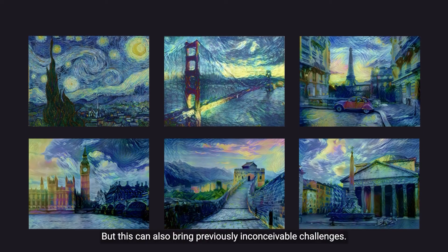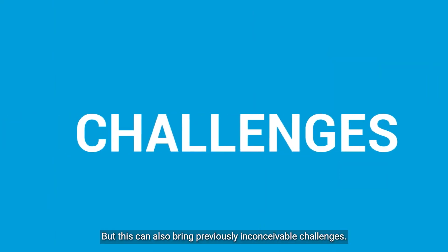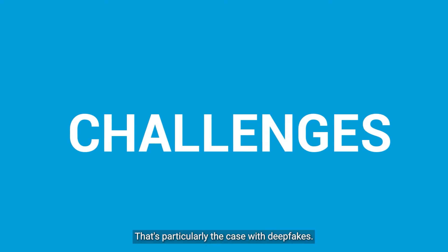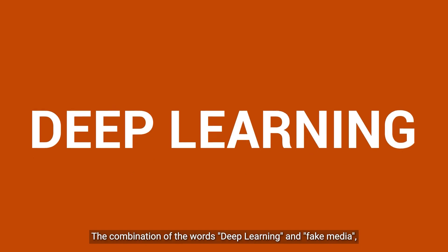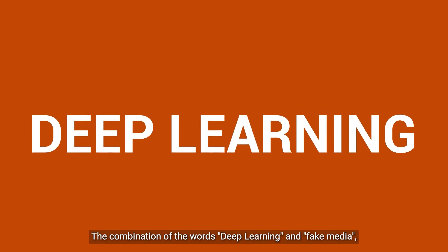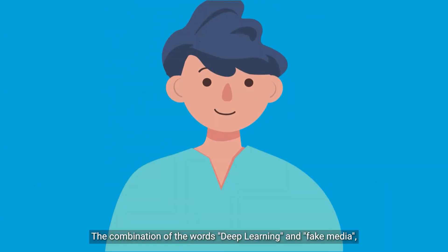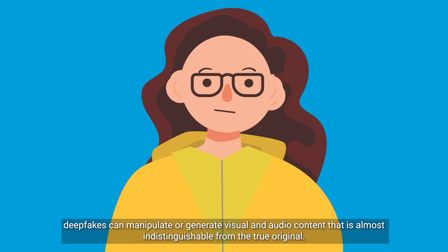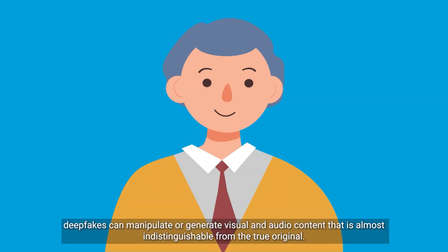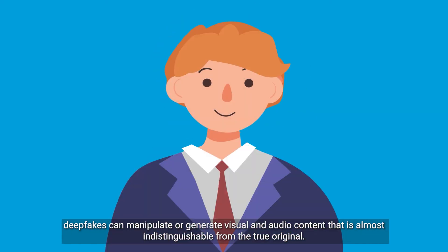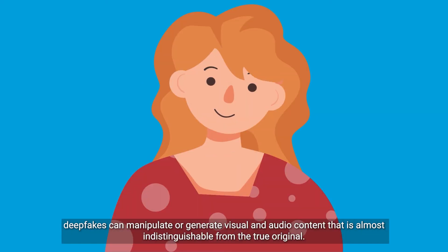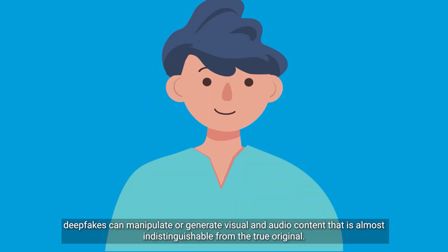But this can also bring previously inconceivable challenges. That's particularly the case with deepfakes, a combination of the words deep learning and fake media.